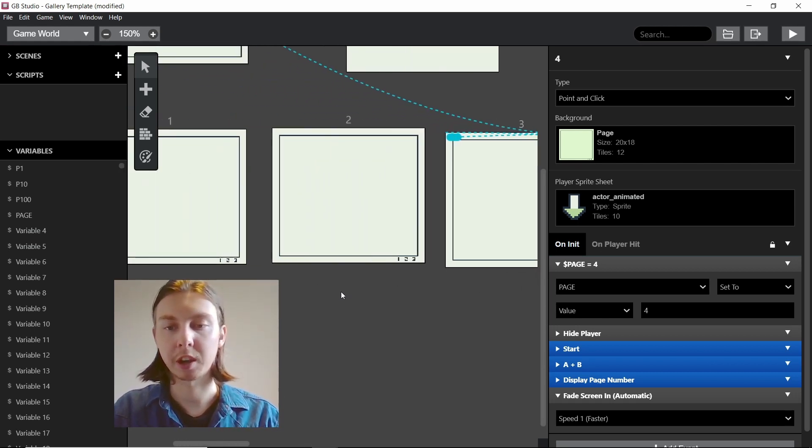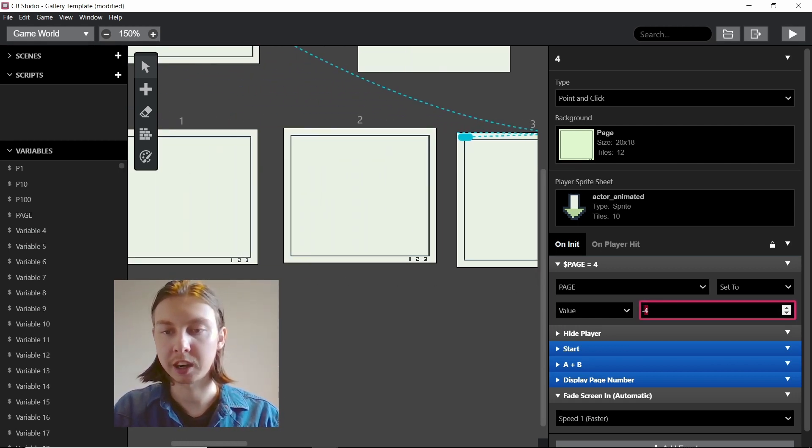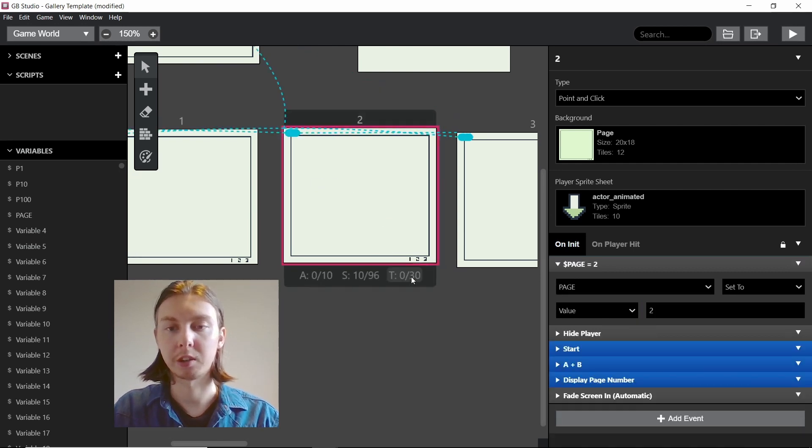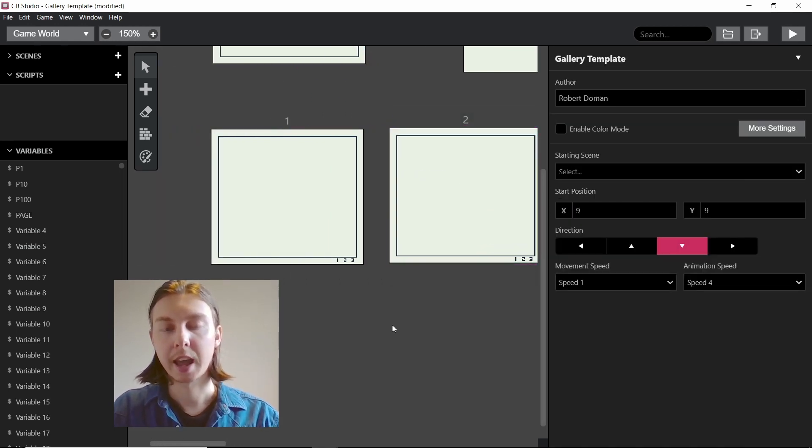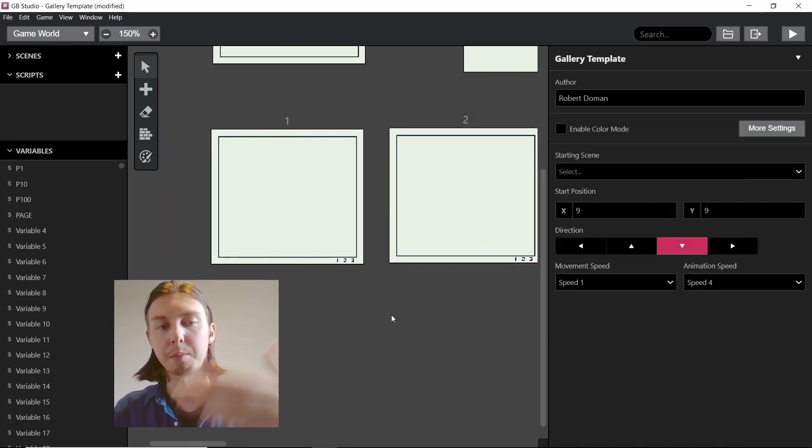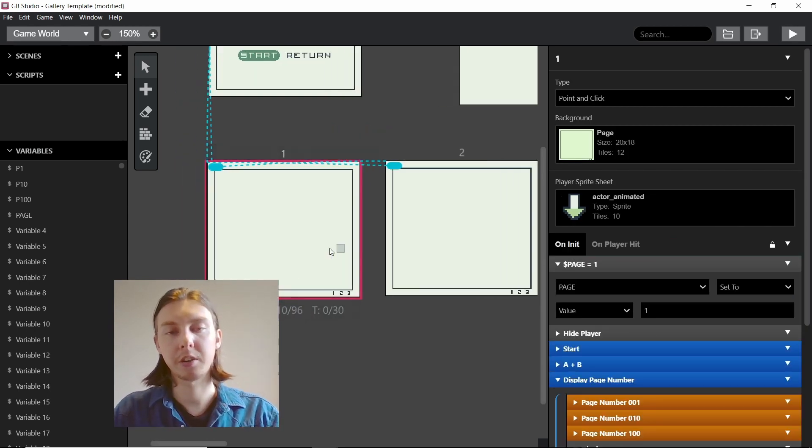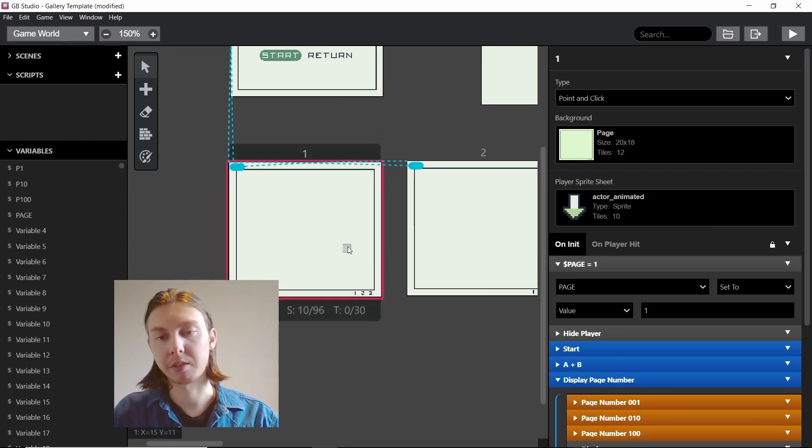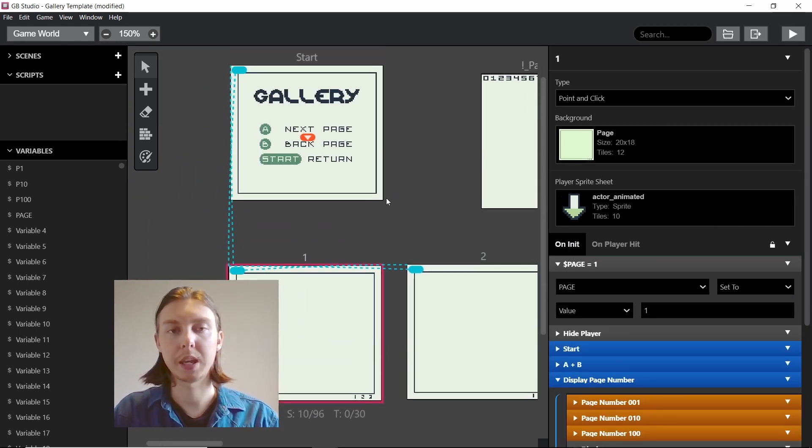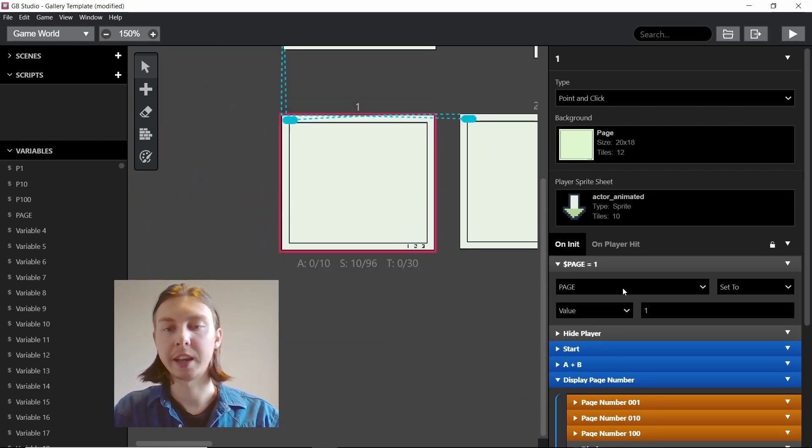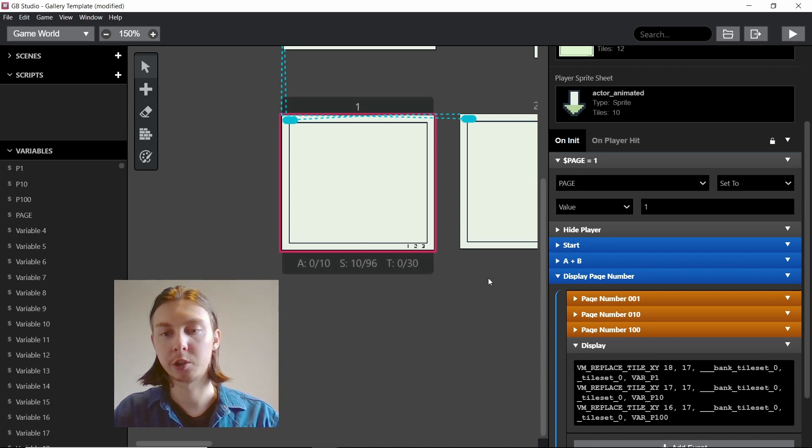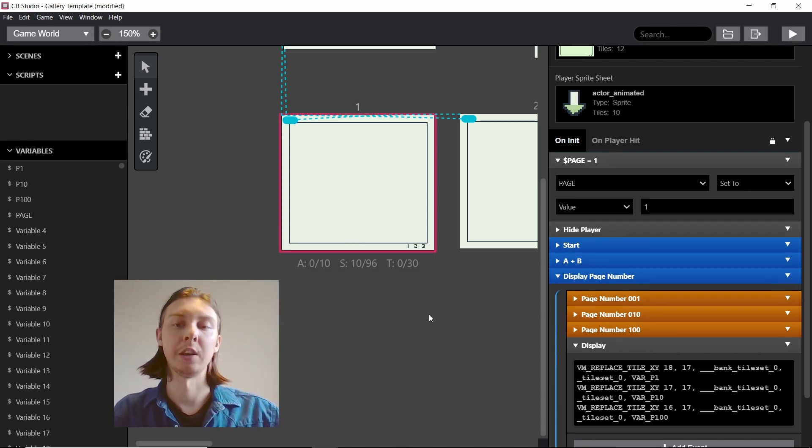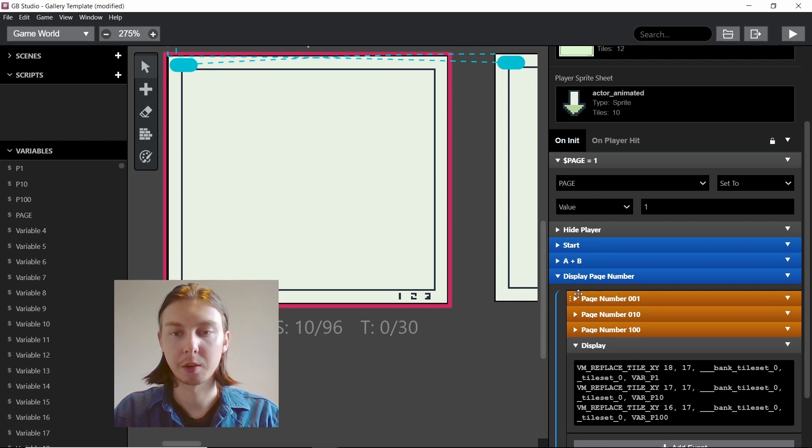When you move around stuff all you need to do is change this page value on whichever scene you're referring to and you can keep your pages in sequence. This will be your introduction to setting background tiles so you can start using it in your own games.